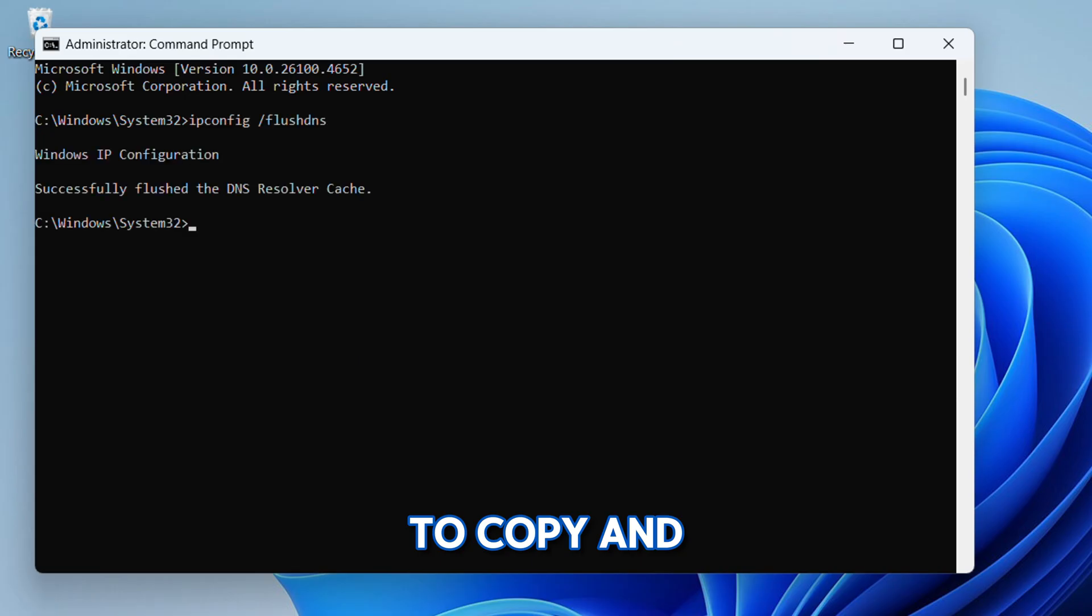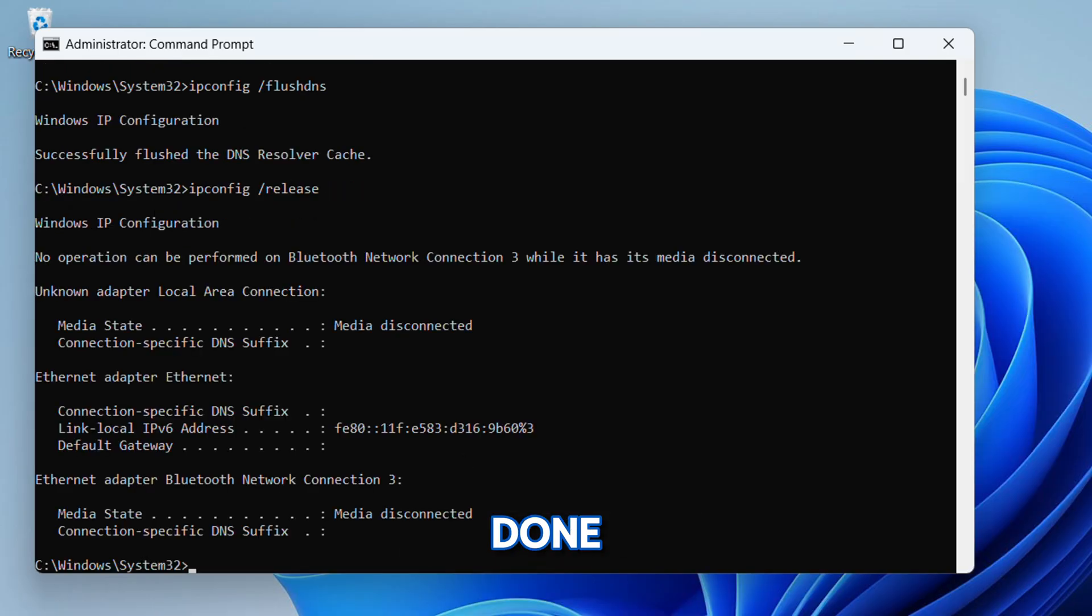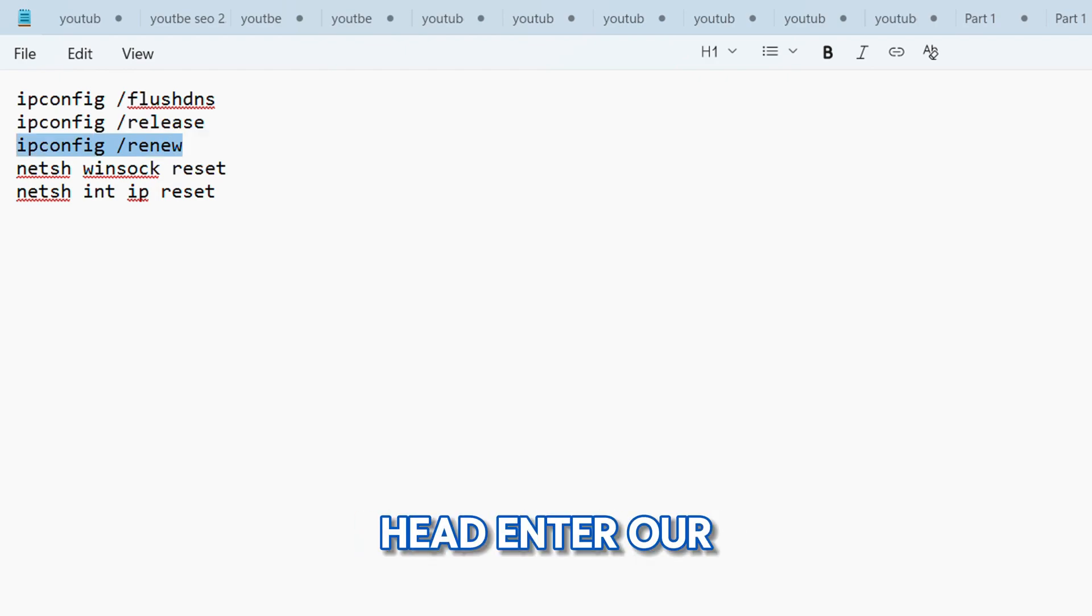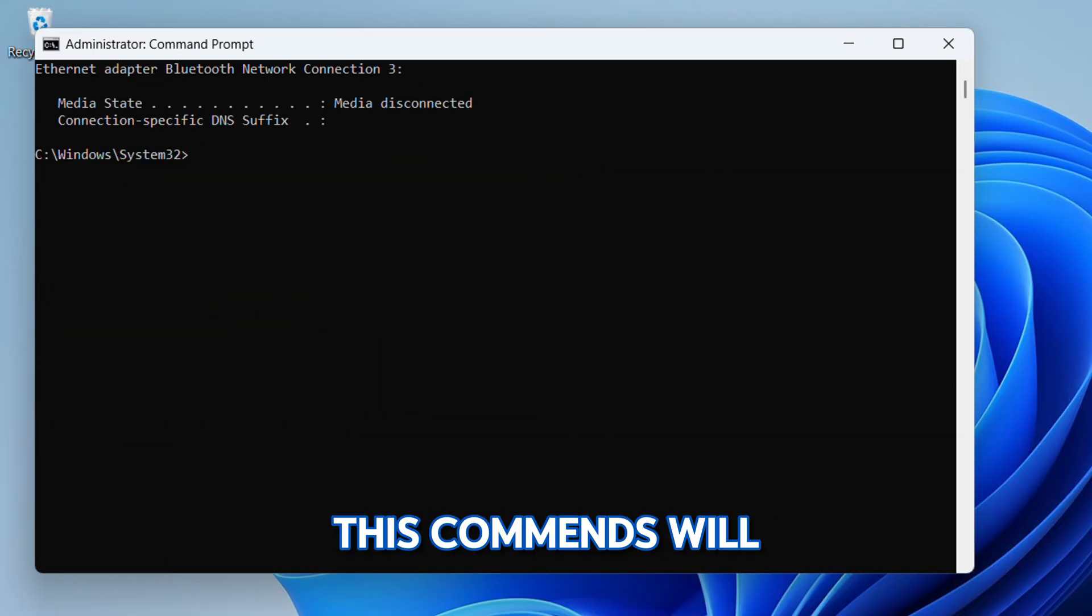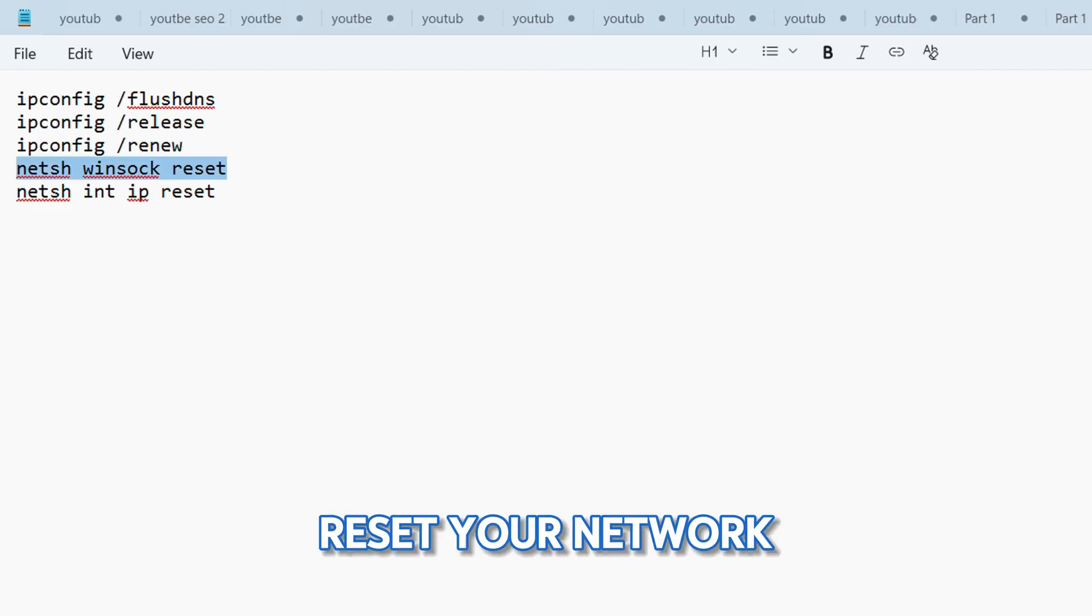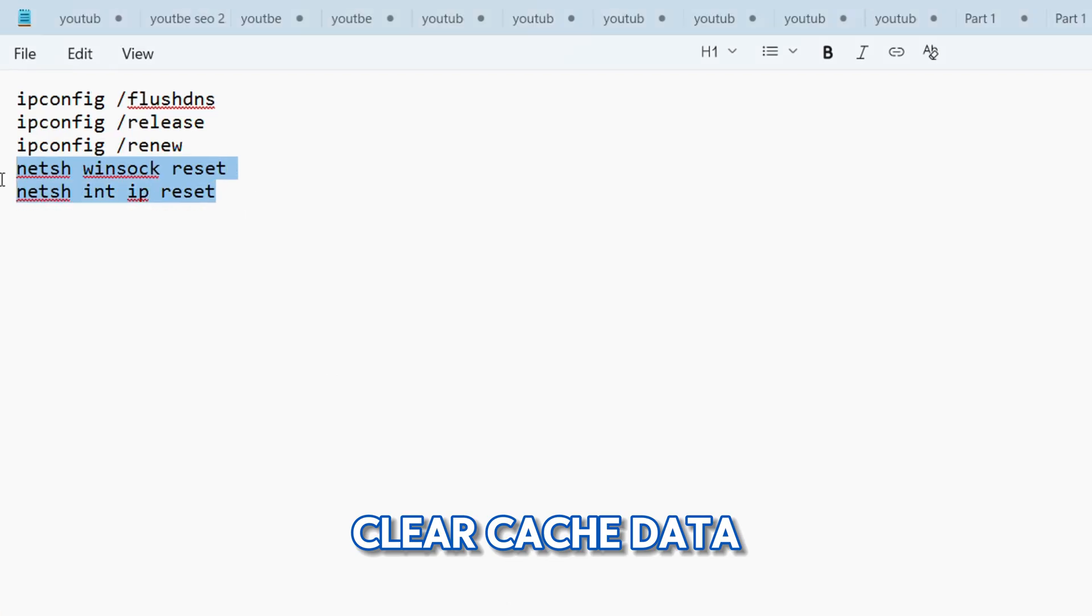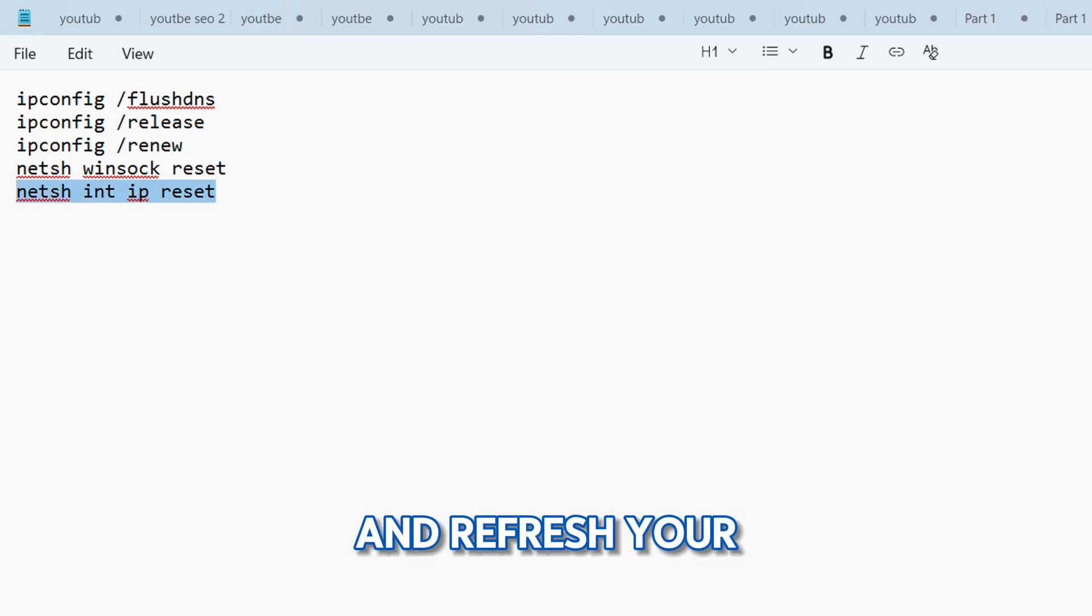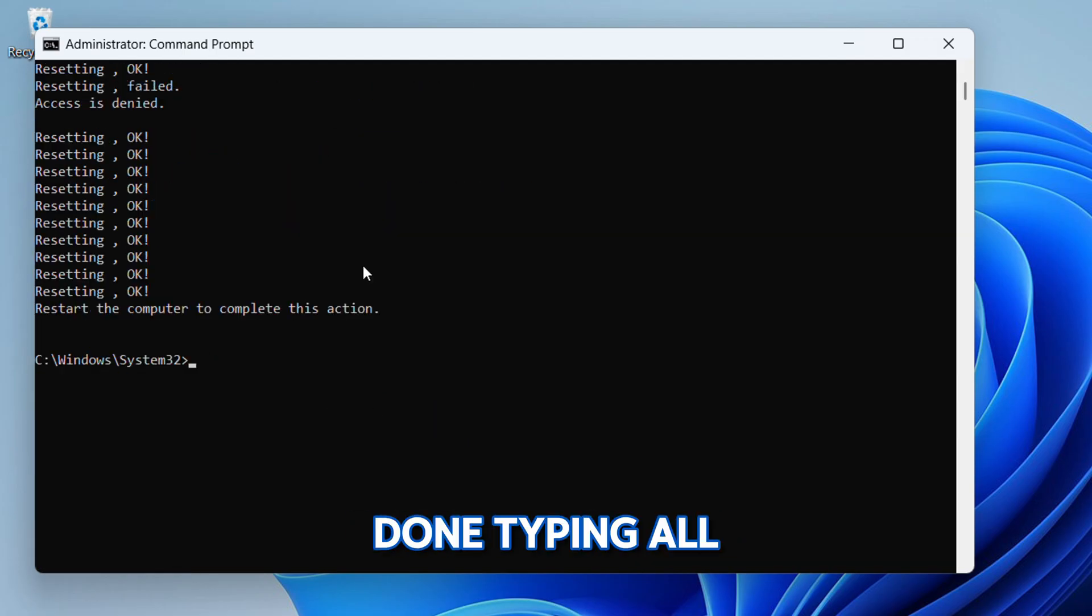Make sure to hit Enter after each command. These commands will reset your network settings, clear cache data, and refresh your IP address. Once you're done typing all the commands, go ahead and restart your PC.